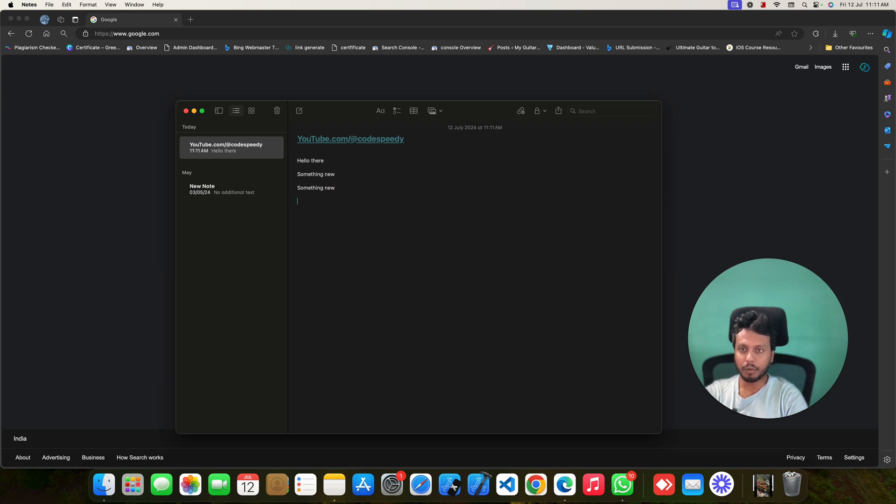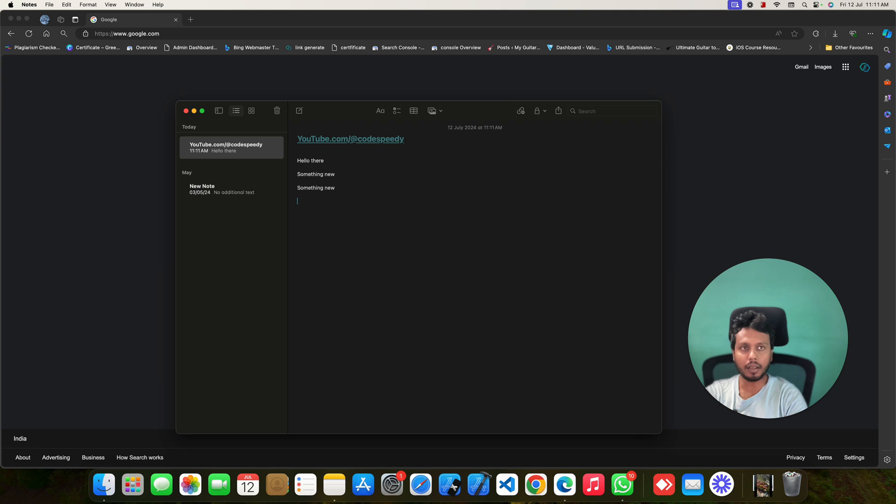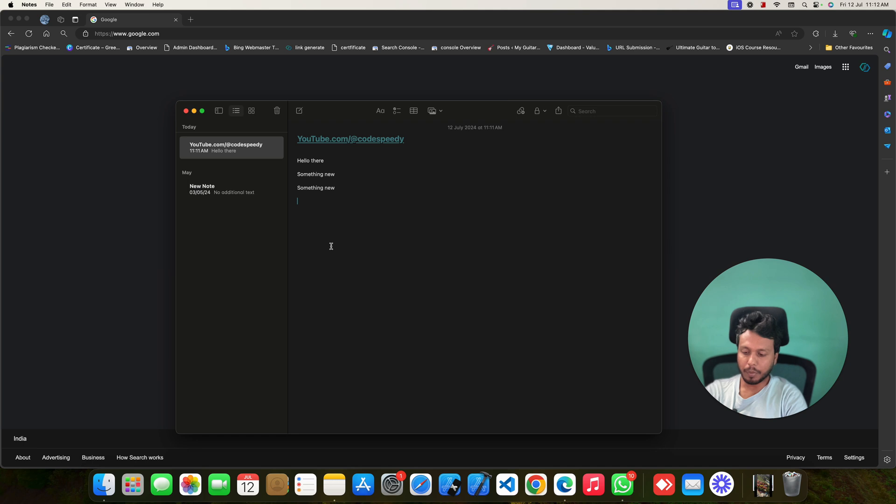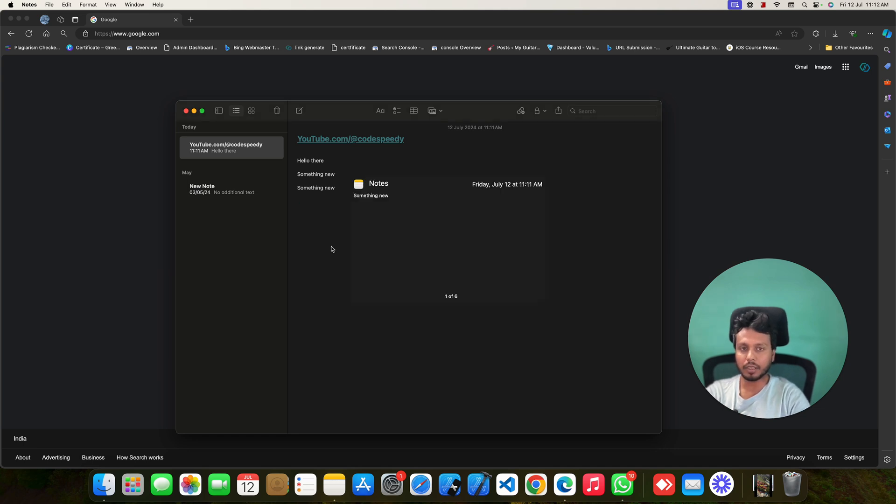But if I want the previous copied items that I copied earlier, in order to do that, just press Command Shift and V. If I press this, you can see one of six here. This is one of six. This is the last item that I copied.